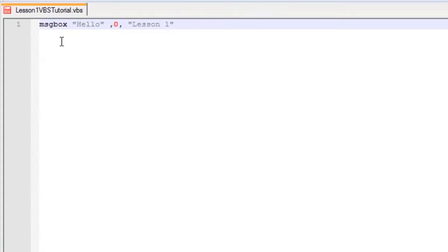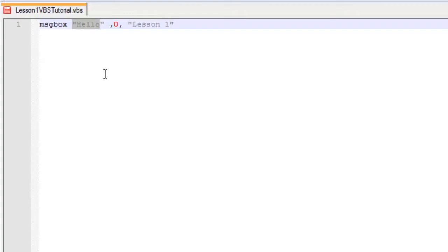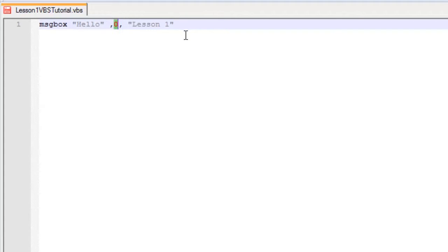msgbox means message box. This means what text will be in our message box. Zero means the type of message box you will be having. There are a ton of different types of message boxes, but zero being a basic text box.